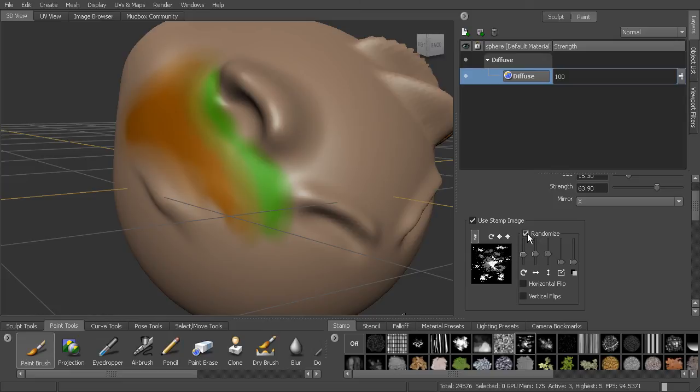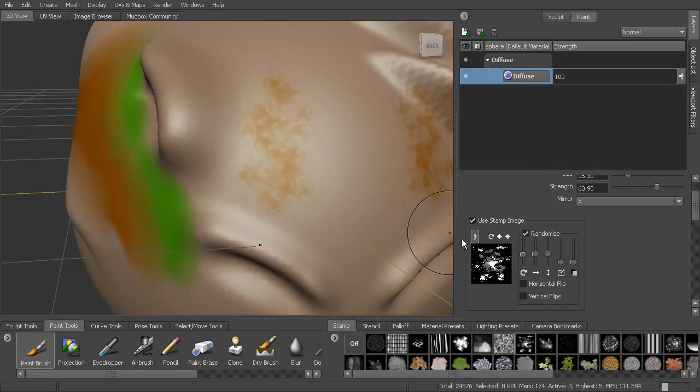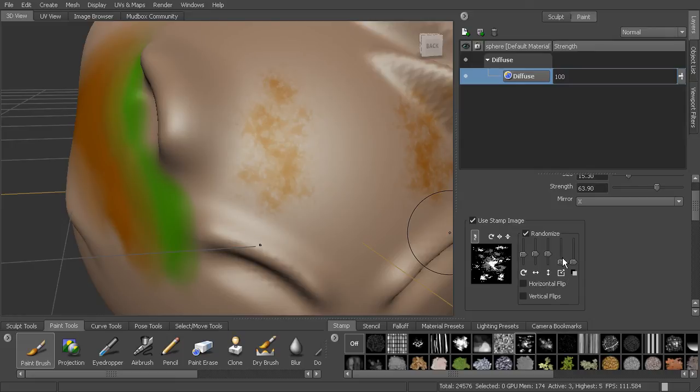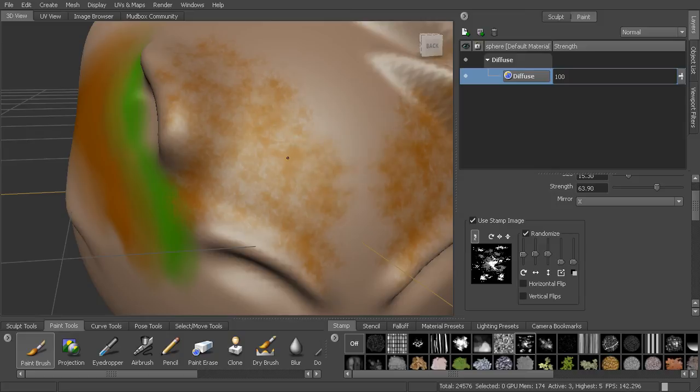We can choose to randomize it. So when we lay it down, you can see it's randomly placing copies of this with the color we've selected. And it's randomizing the rotation, the position, the scale, all based on the settings that we've chosen in here. So this is nice for really creating some blotchy skin and some more natural type detail. So we can start to paint this in.